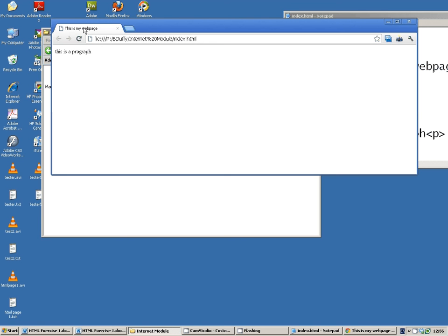And it's bad form not to have a title for your web page. So you should always have head tags, and always have title tags also.